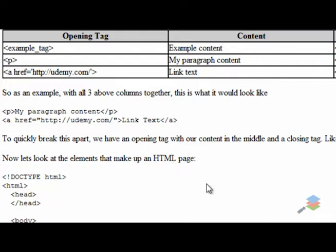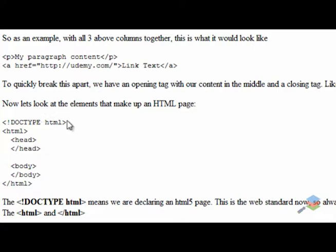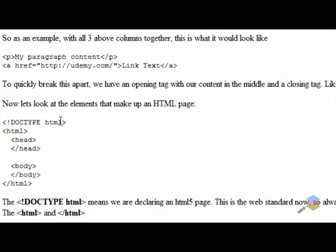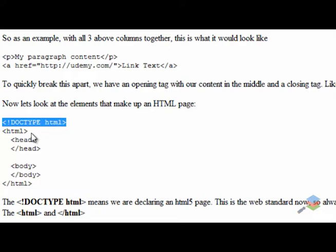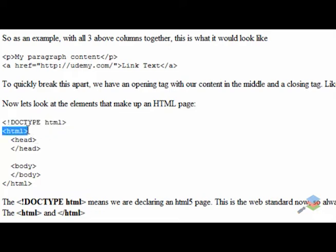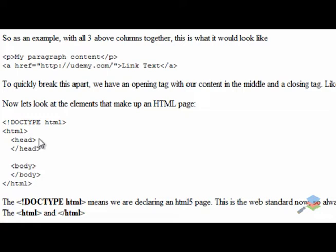Now if we look at the elements that make up an HTML page, we have our DOCTYPE HTML — this is the HTML5 standard. Always use this. If you use anything older, there's not really any point anymore since HTML5 is the new standard. This is going to be the first line on every HTML page that you ever write. Next is your HTML element, the opening tag. Then you have your head and closing head — all your heading stuff will go in between the head element. Same thing with your body: you've got an opening and a closing one, and everything that you want displayed goes into your body.